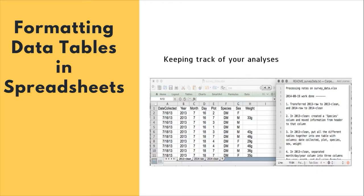We recommend that you do this in a plain text file stored in the same folder as your data file.